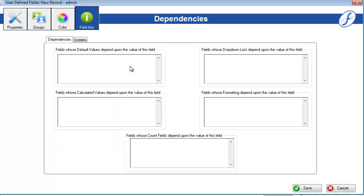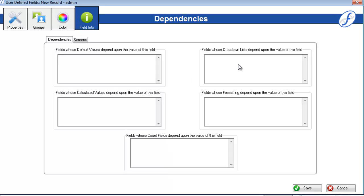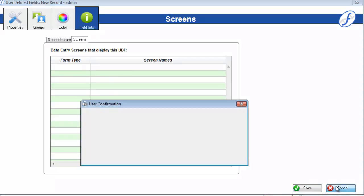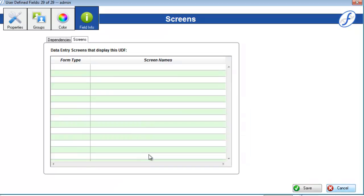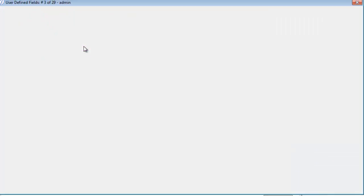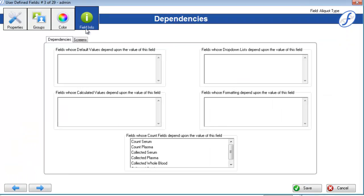The field info page contains two tabs, dependencies and screens. The first one tells you what fields in your database depend on this one for their own default values, calculations, counts, restricted drop-down lists, and color formatting. The screens tab tells you which entry forms have this field on it. Now the field info page will not be useful when first creating a field, but open one after doing some work in Freezerworks and you'll see why it comes in handy.